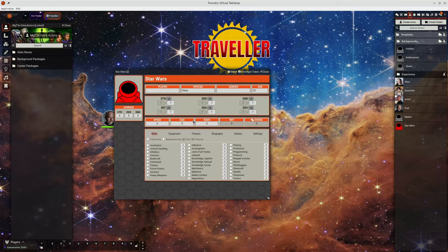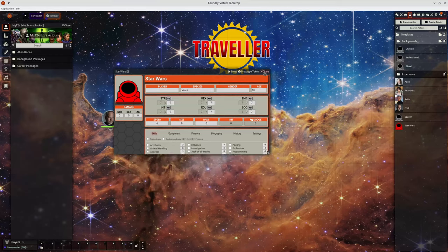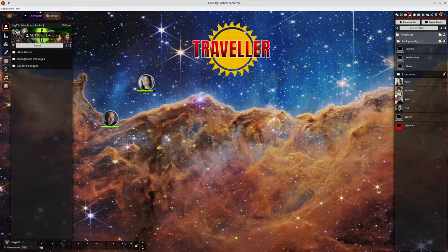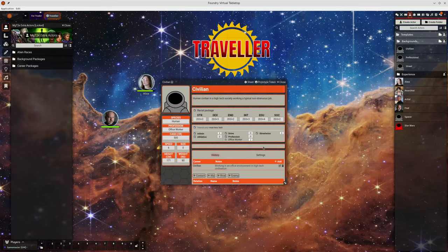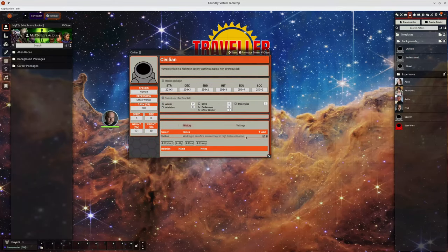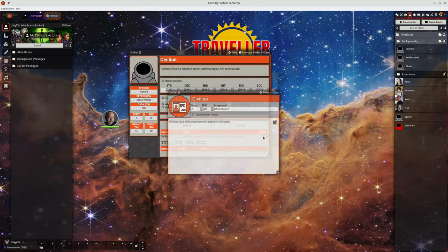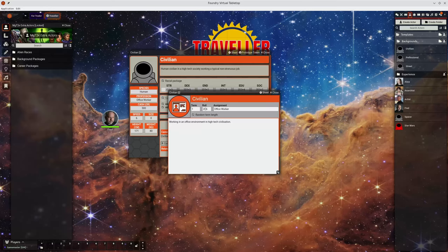Another smaller change that I've been working on is a few updates to actor templates. So here we've got an example. Here's a template and if you look at the career terms when you now specify a random term length, you can set a random term length.